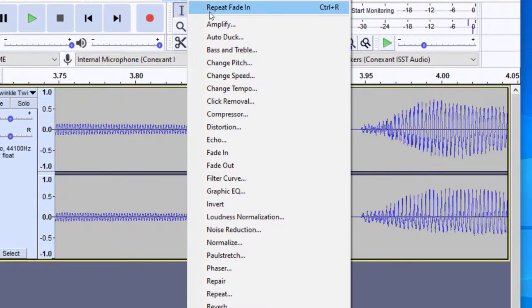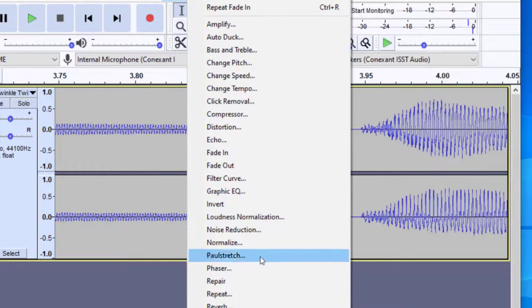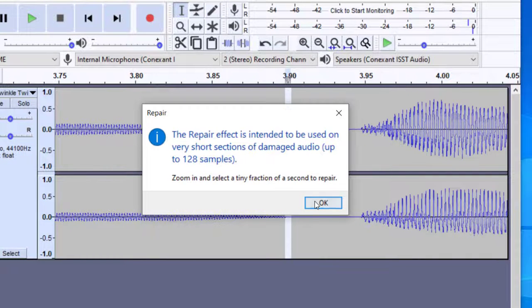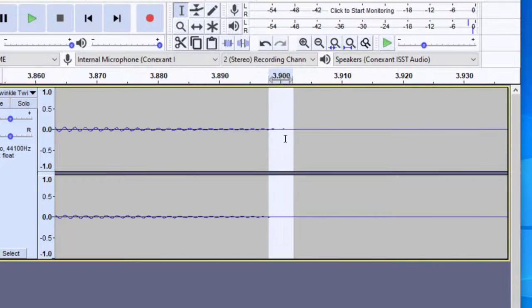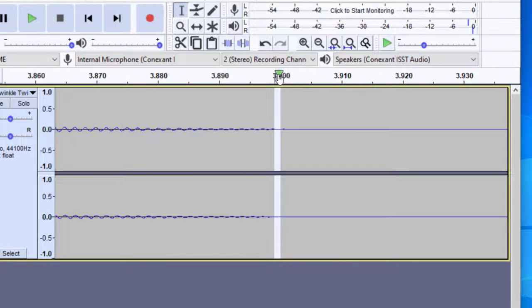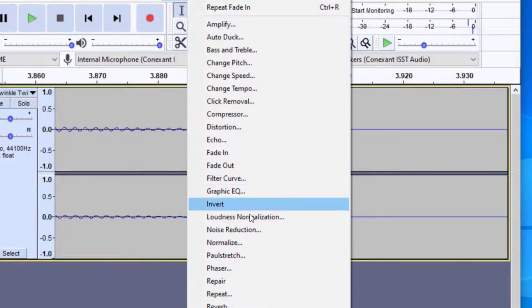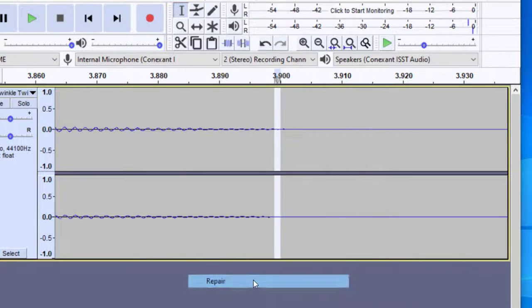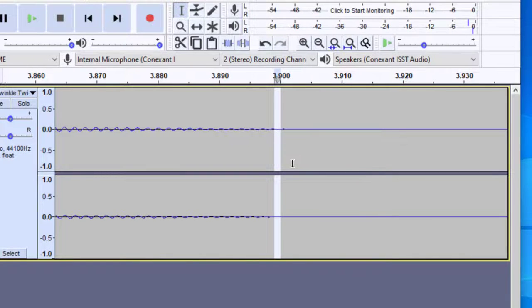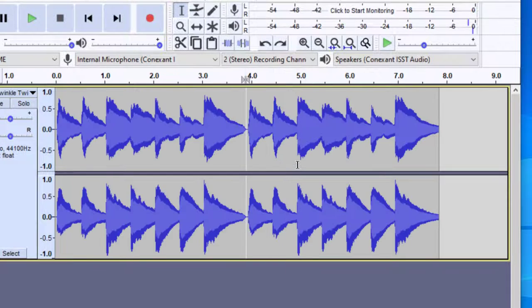If I click on that and then go to Effect, and then I click on Repair, you'll notice that was still not short enough. So I need to get even shorter than that. You'd have to find the exact spot where the distortion happened, and then go up to Effect, and then Repair, and then it will repair that one spot. So you'll notice it worked that time that I just used it. And then if you want to zoom back out to the regular, you can do Ctrl+2. And now I'm back to the beginning.